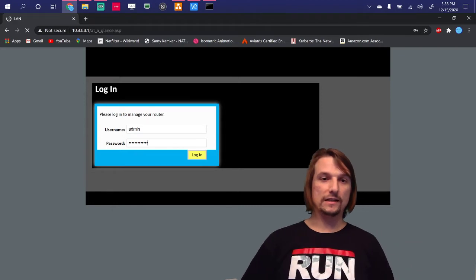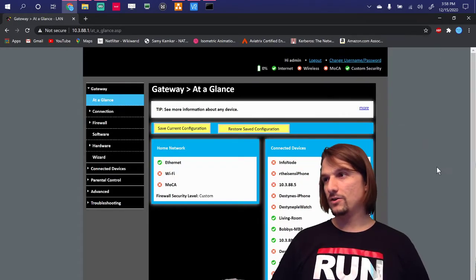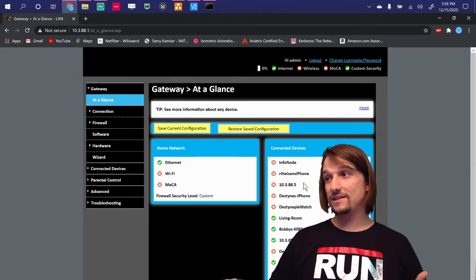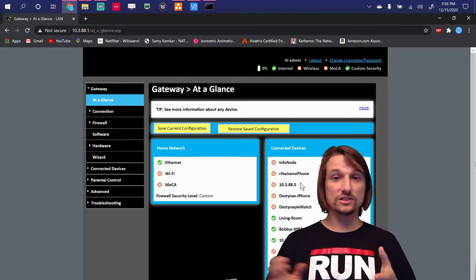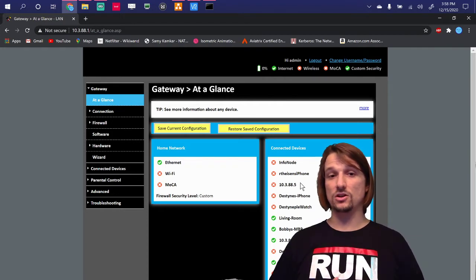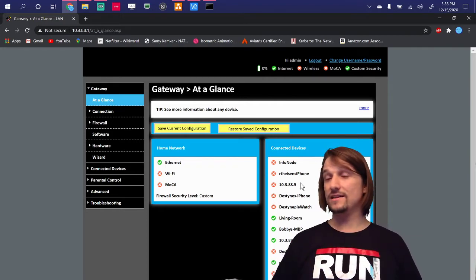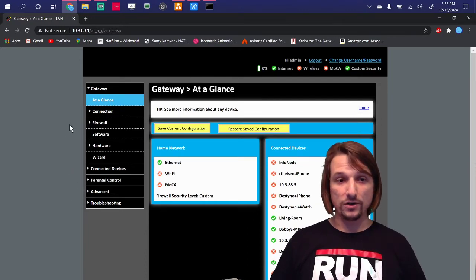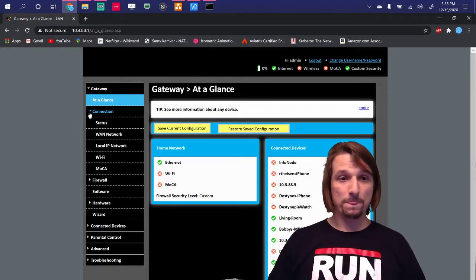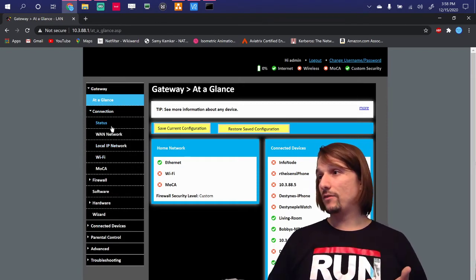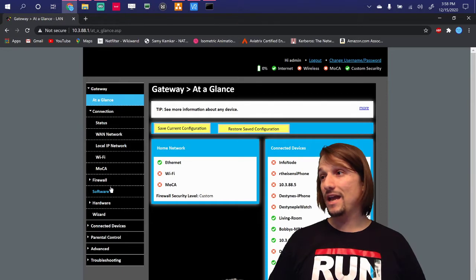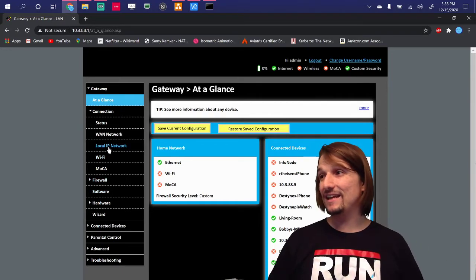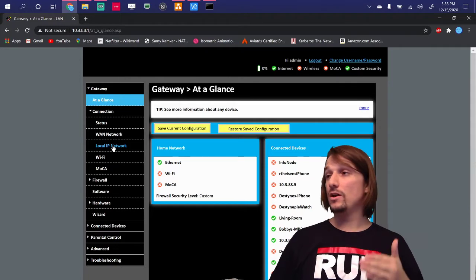So I went ahead and logged in using a password that's different. Notice that there's connected devices. So your router login has some intelligence about your network. It shows the IP schemes. It shows everything you have in place. So what I'm going to show you here is where you would go to kind of see what you could do. And this is just on my router.